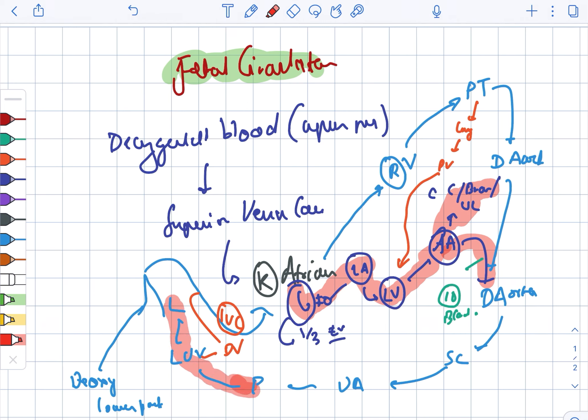Looking at the low oxygen content: the deoxygenated blood from the superior vena cava goes to the right atrium — this is low oxygen. Also from the lungs to the pulmonary veins to the left atrium — this is also low oxygen content.